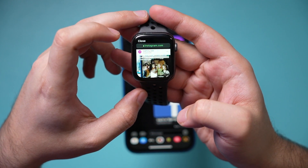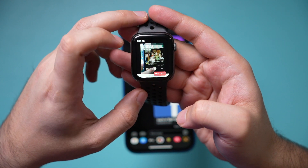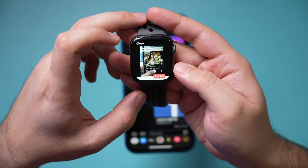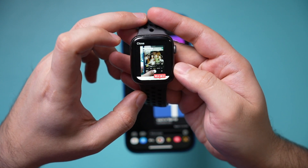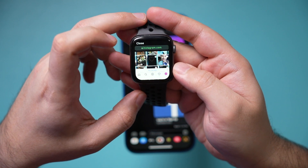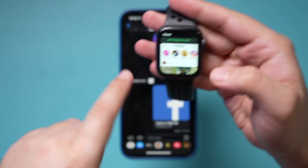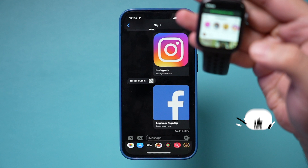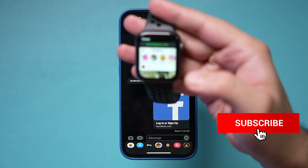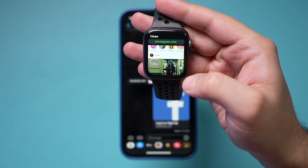The only thing that won't work is video — if you press play on videos, it doesn't play correctly. But you can do everything else on Instagram.com. The same process works exactly the same for Facebook. I hope you found this quick video useful and I'll see you next time.